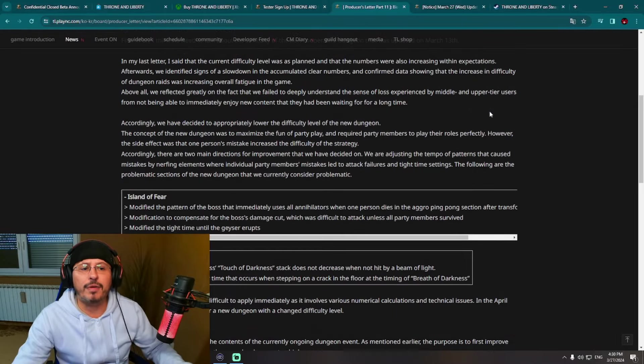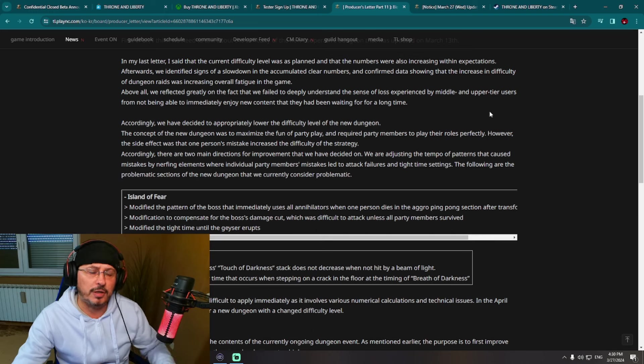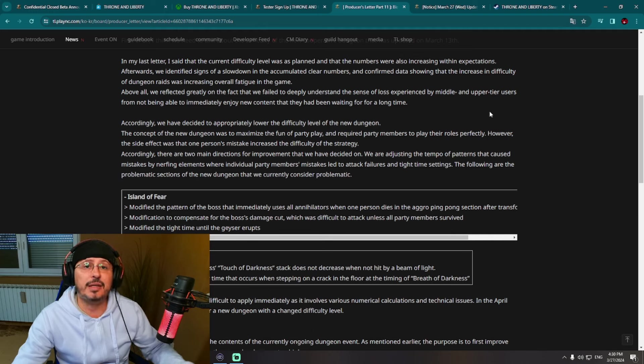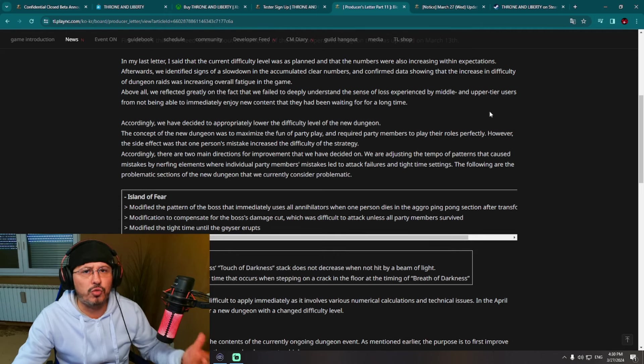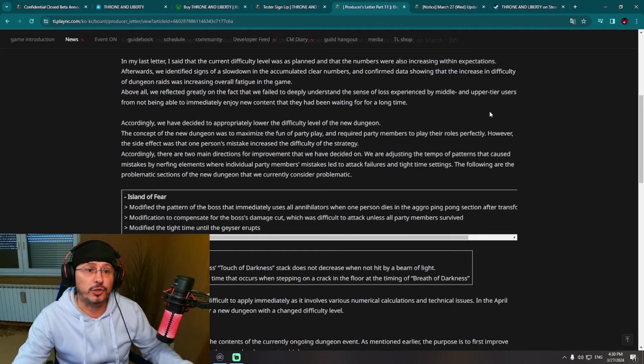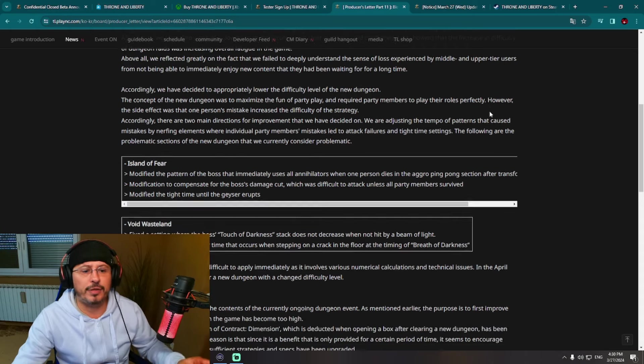Just to let you know, developers of the game have decided to lower difficulty of the new dungeons, which is not surprising. They are listening to feedback of the players, and players did complain that new dungeons are really hard.